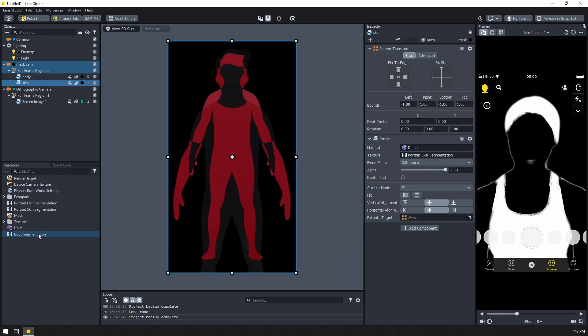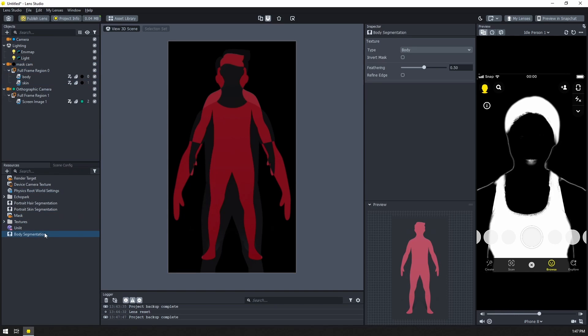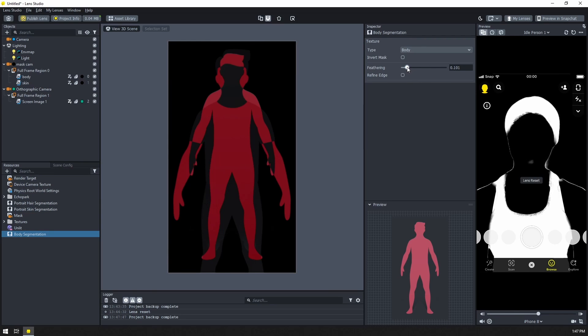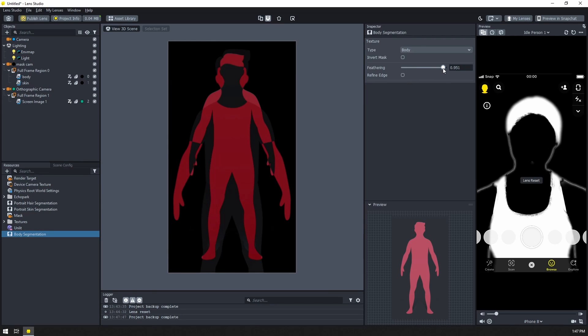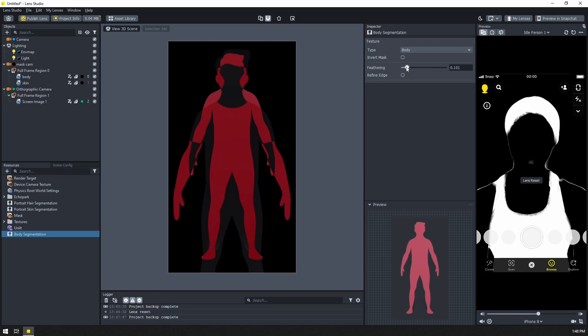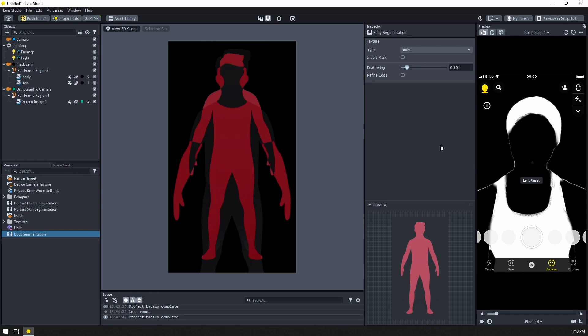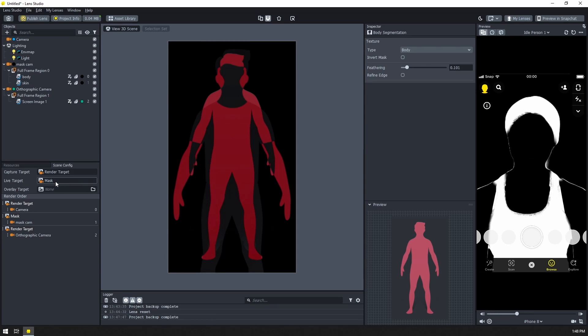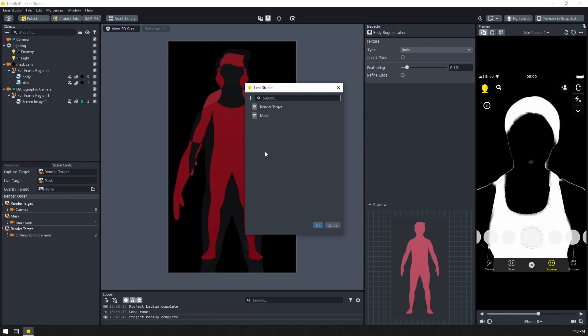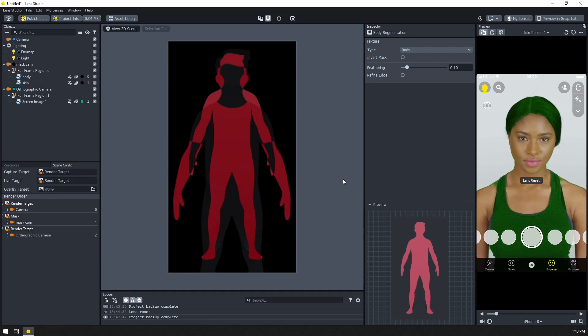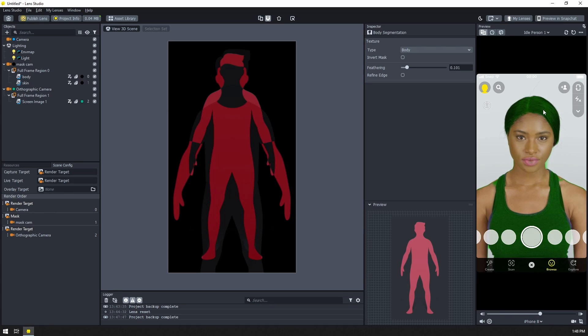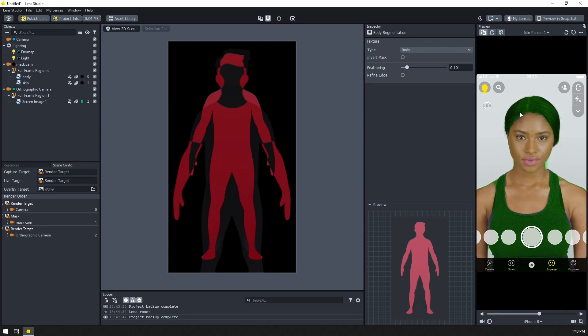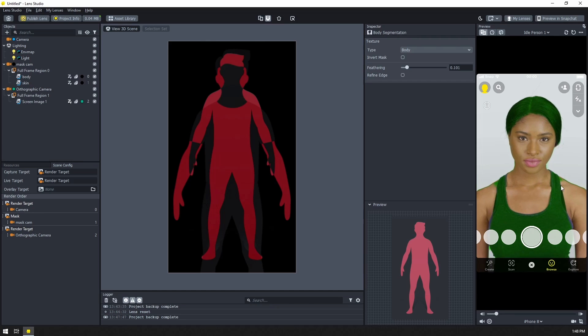So if you really want to, you can come into your different textures and you can try to adjust the feathering to get a better result. Usually a lower feathering will kind of make the line thinner, but I can't get it to go all the way away. And that's just the limitation of this. But if we go ahead and switch back to a render target, now you can see that we have our body segmentation minus the skin segmentation. So we are coloring the user's hair and their clothing, but not their skin.